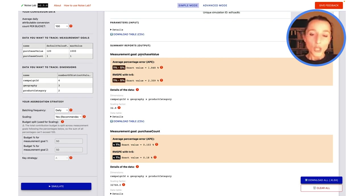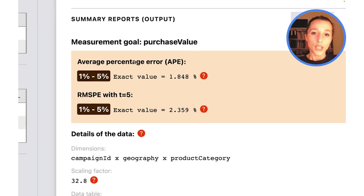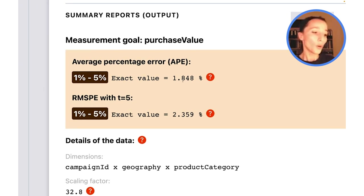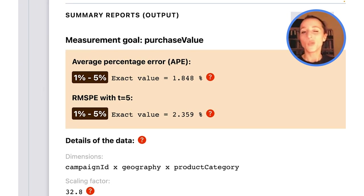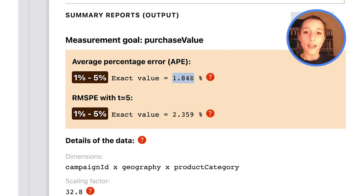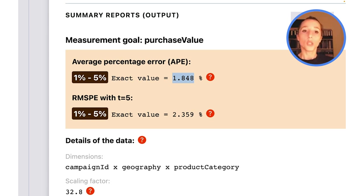For our measurement value, our average percentage error—which is the metric we're going to look at for now, RMSPE will be useful later—is about 1.8%. This is the exact value. Here NoseLive gives me a little overview that's colored to give me an idea of how much noise that is.